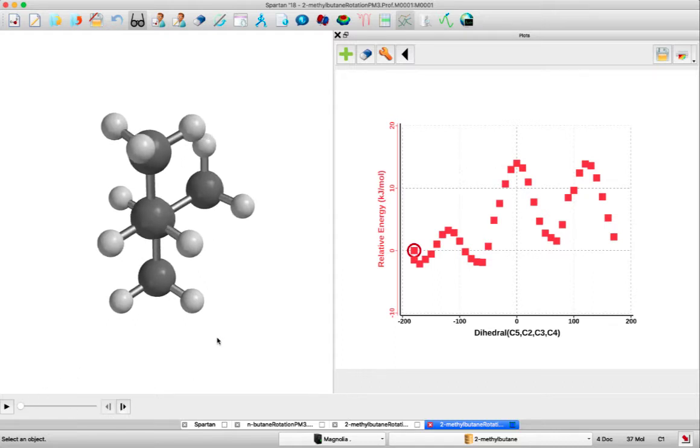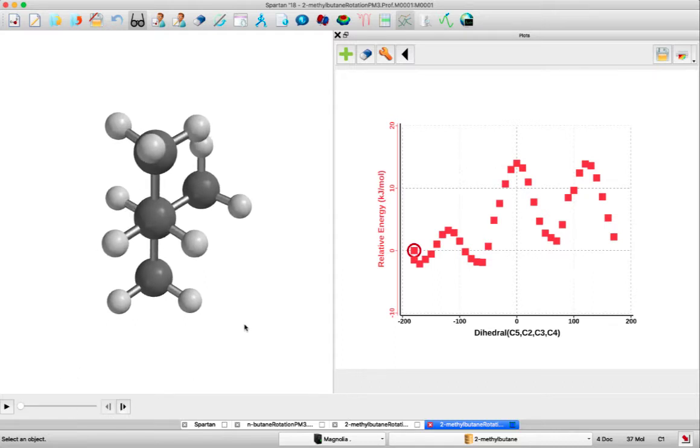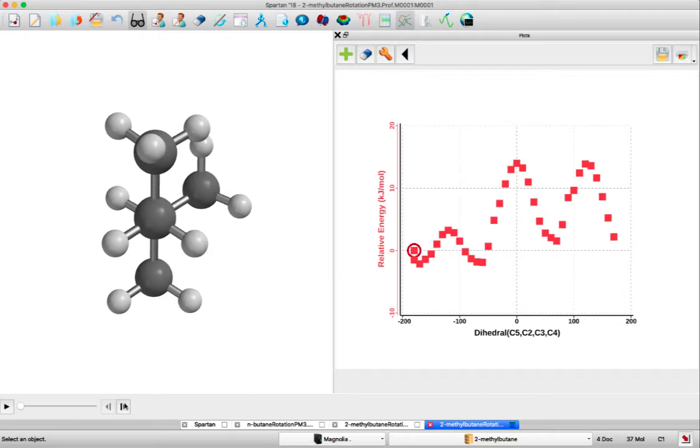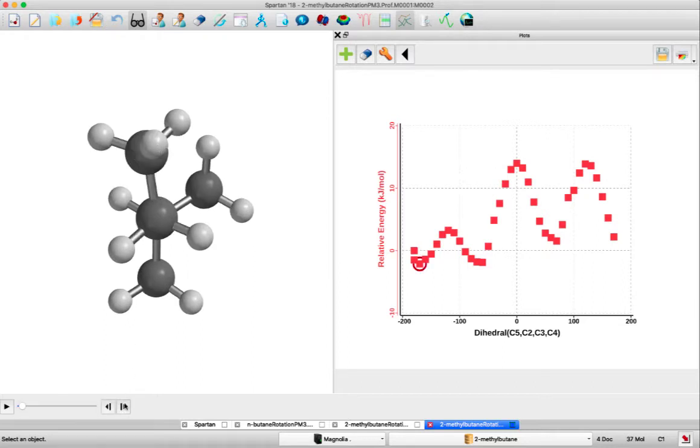We're starting off with a gauche interaction here between the C2 methyl and the C4 methyl, and we're going to rotate through.